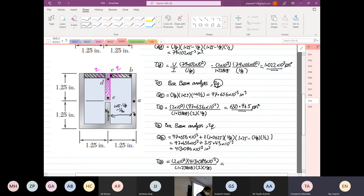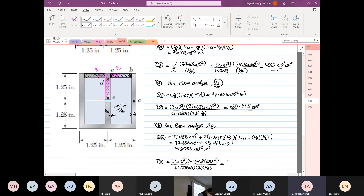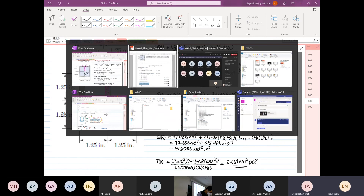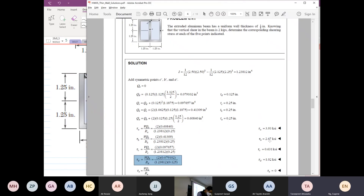So: 2×10³ times 413.086×10⁻³, divided by 1.23818, divided by 2, divided by 1/8, equals 2.669×10³ psi, or approximately 2.67 ksi. Point B shear stress is confirmed the same — 2.669.